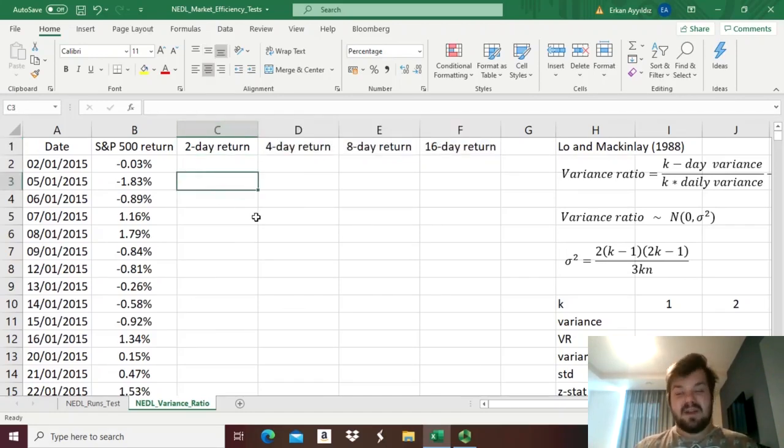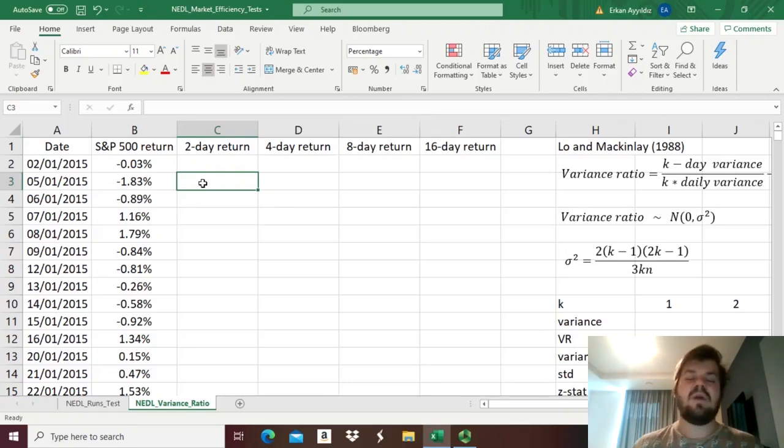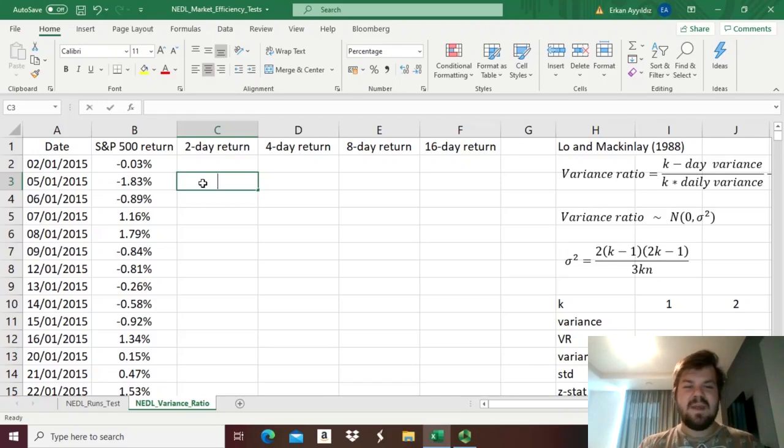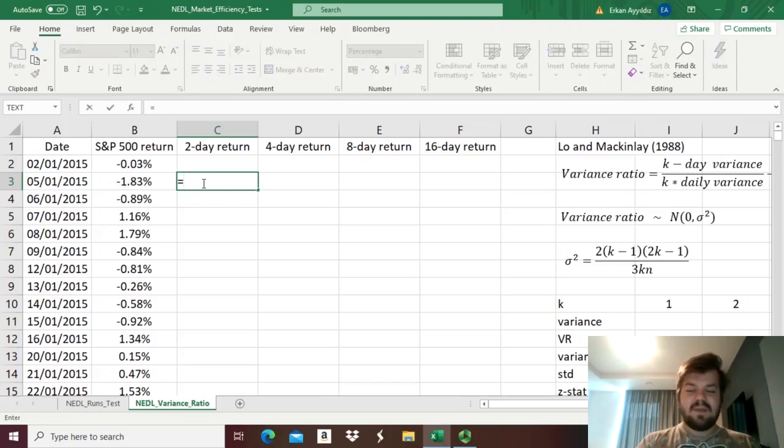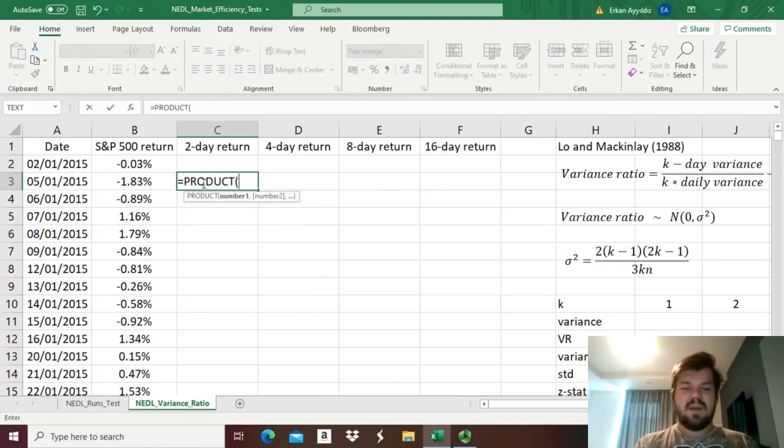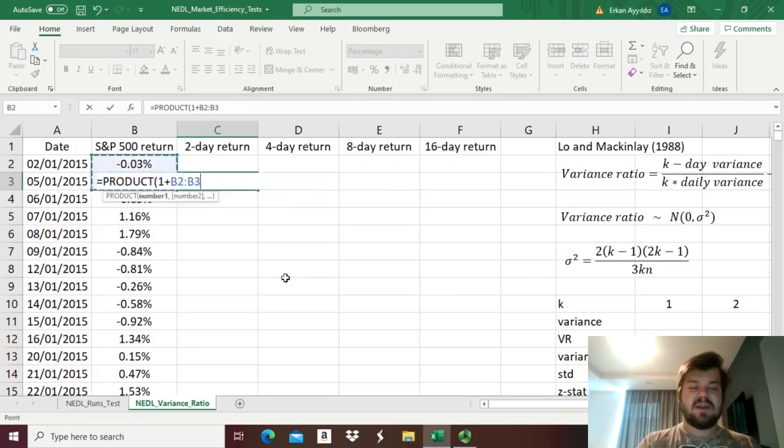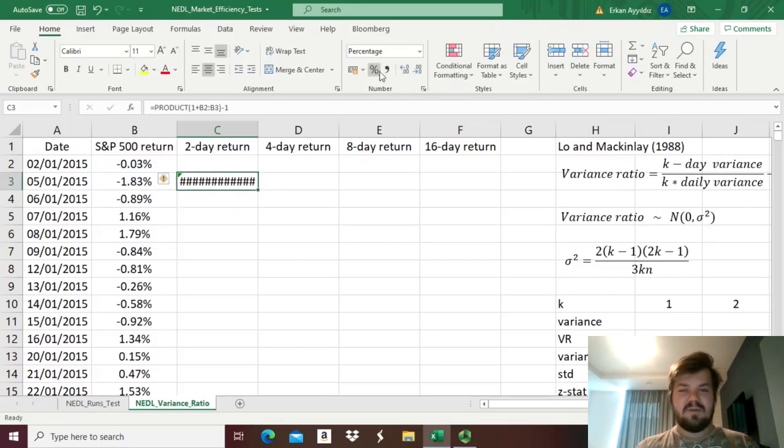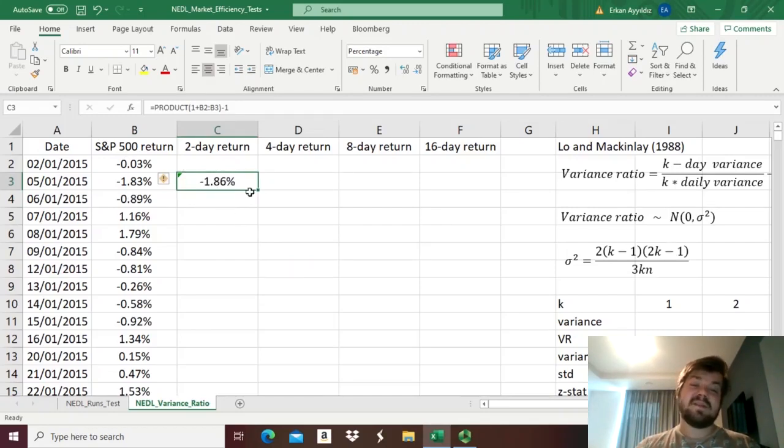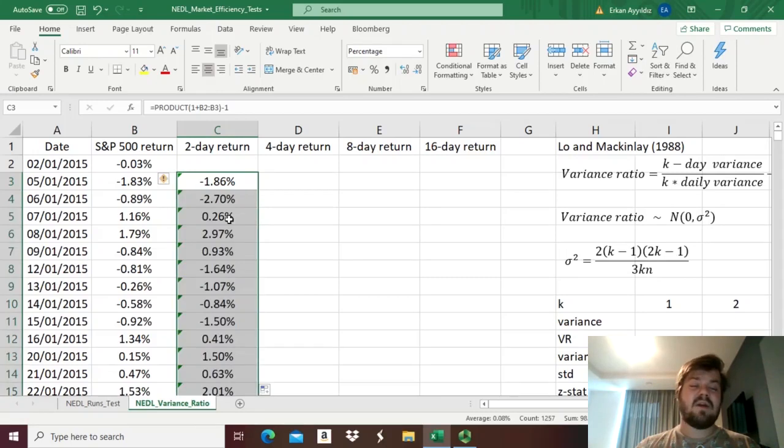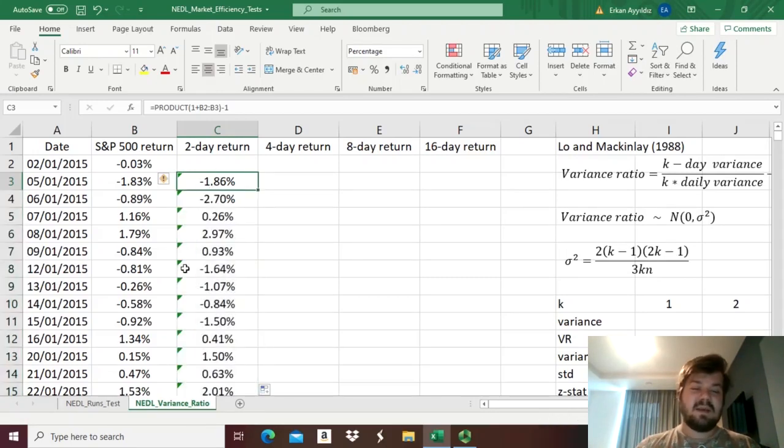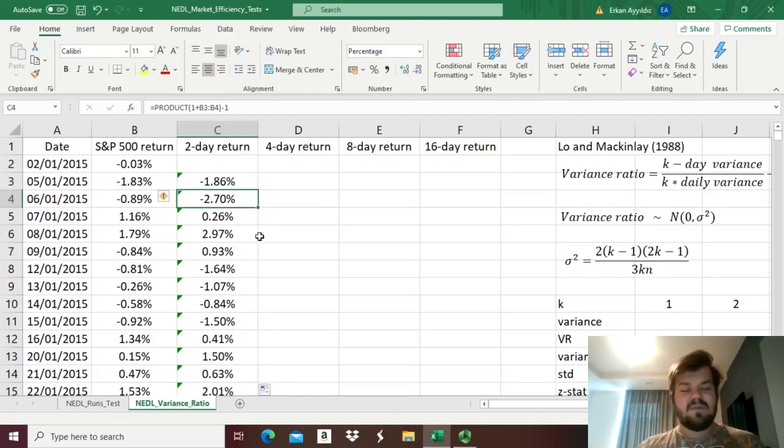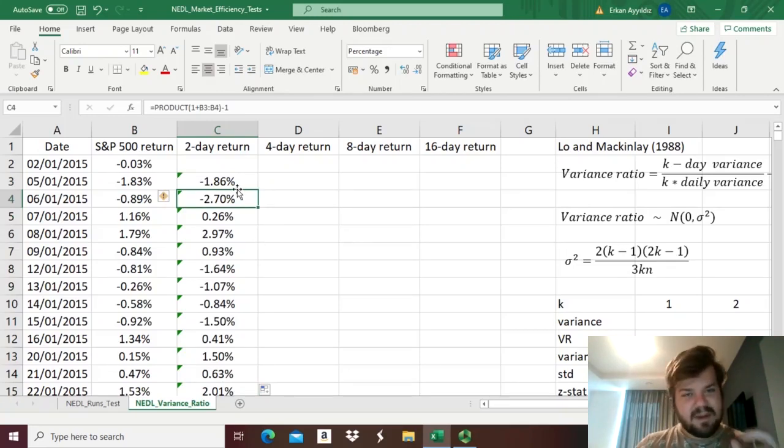To figure out the variance of returns over those intervals, we obviously need to calculate the respective returns. So for a two-day holding period return, we can apply the product formula, and input one plus the array of two previous day returns, and subtract one. Enforcing this formula, converting it into a percentage, we can see that during the first two days, the cumulative holding period return is minus 1.86%, and bottom-right clicking it all the way down, we can apply the same logic to every single day, calculating the return over a two-day holding period in each of the instances.